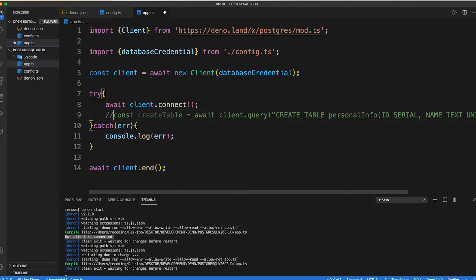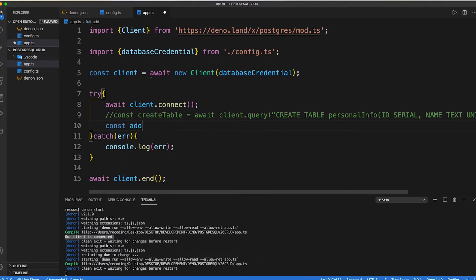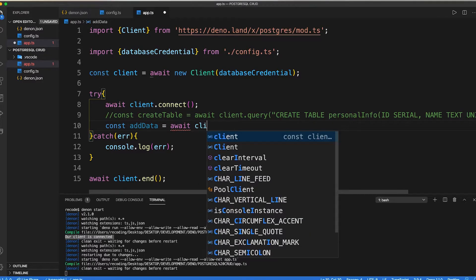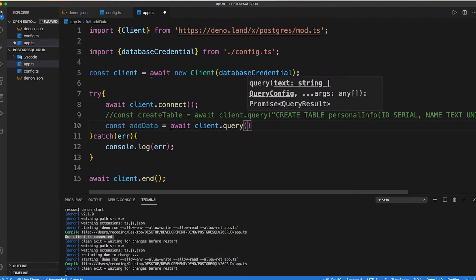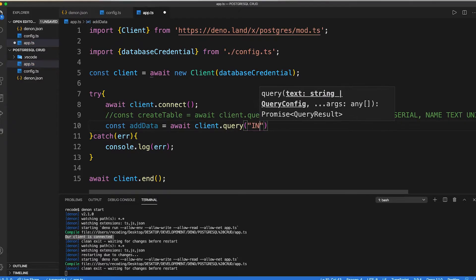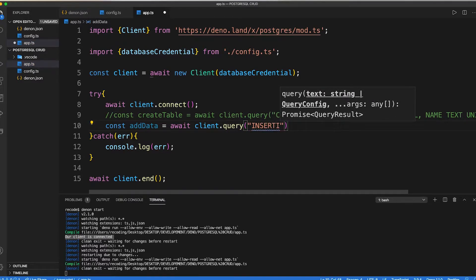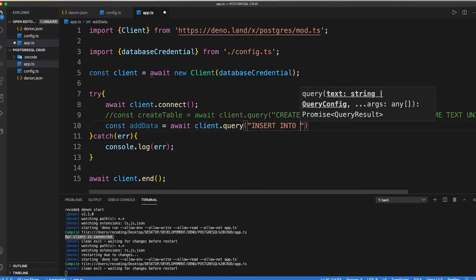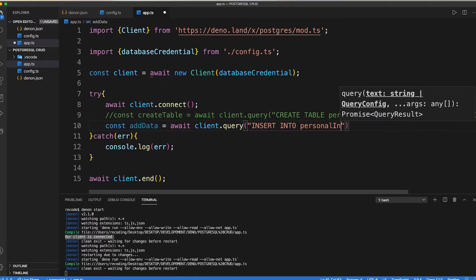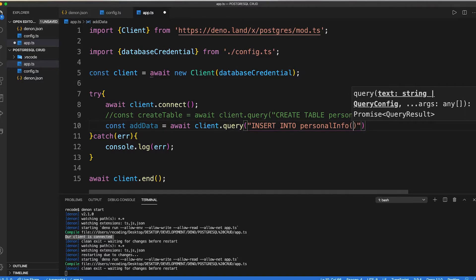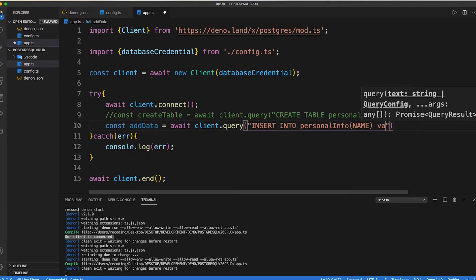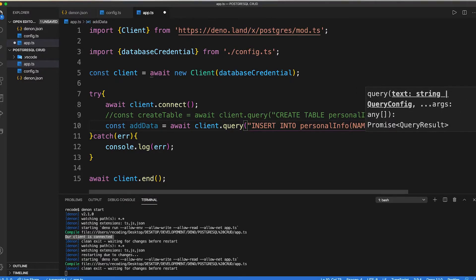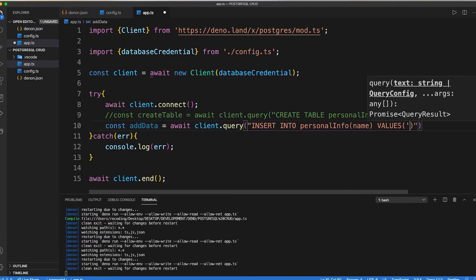Let's now insert some of the data inside the database as const add data equals await client dot query. Then inside it we need to pass insert into, pass our table name and which column should be filled. Then we need to pass its values as string. Let's save our code and open the browser.